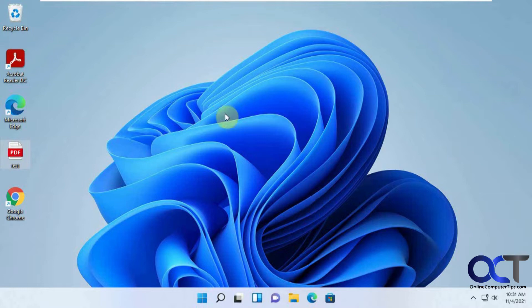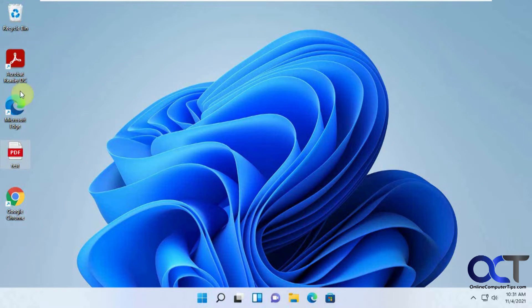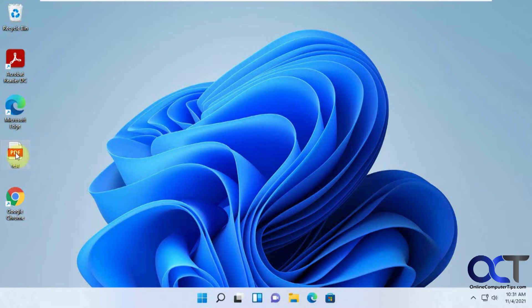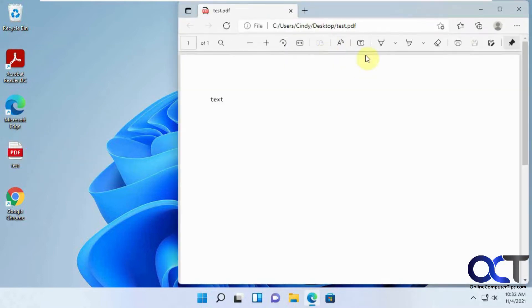Because sometimes when you have PDFs and you install Acrobat Reader, it doesn't matter. Microsoft Edge will still take over and open your PDFs for you. So on this Windows 11 computer here, I have Acrobat Reader DC installed and obviously it has Microsoft Edge. So I have this test PDF file. So if I open this, you can see it opens with Microsoft Edge instead of Acrobat.